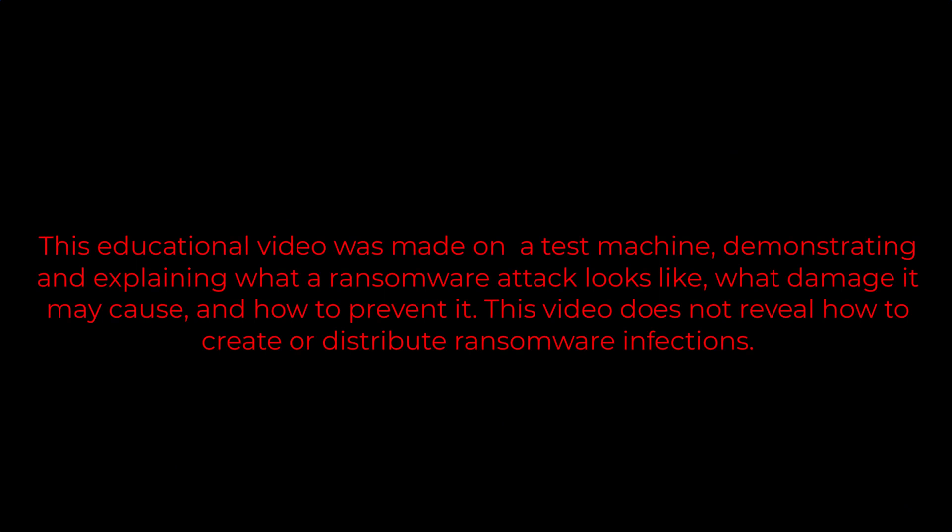This educational video was made on a test machine, demonstrating and explaining what a ransomware attack looks like, what damage it may cause, and how to prevent it. This video does not reveal how to create or distribute ransomware infections.